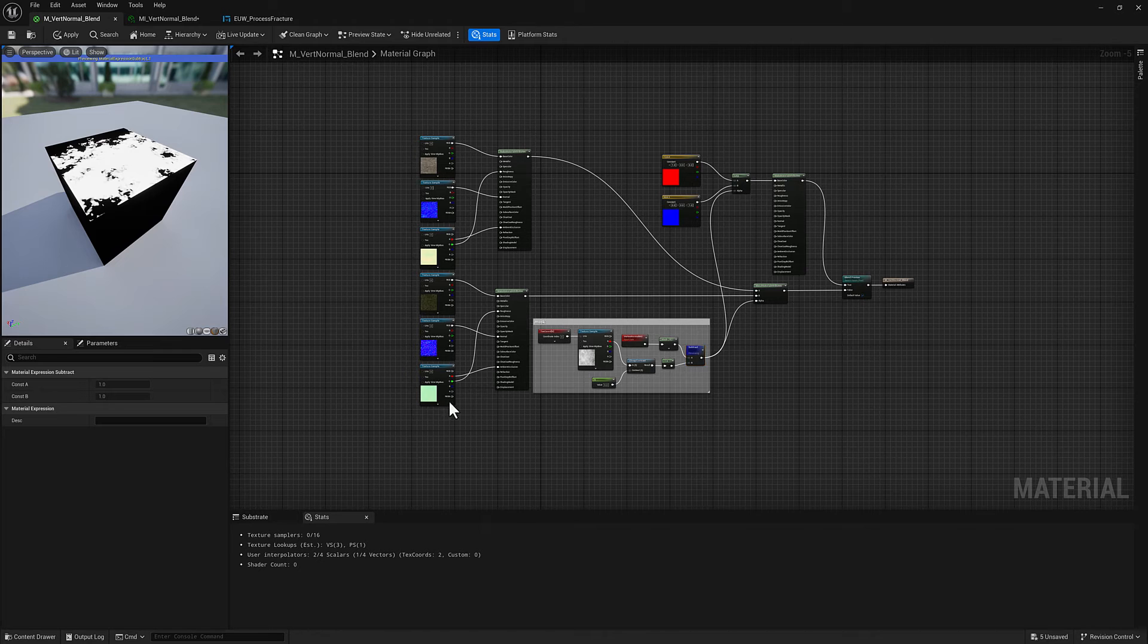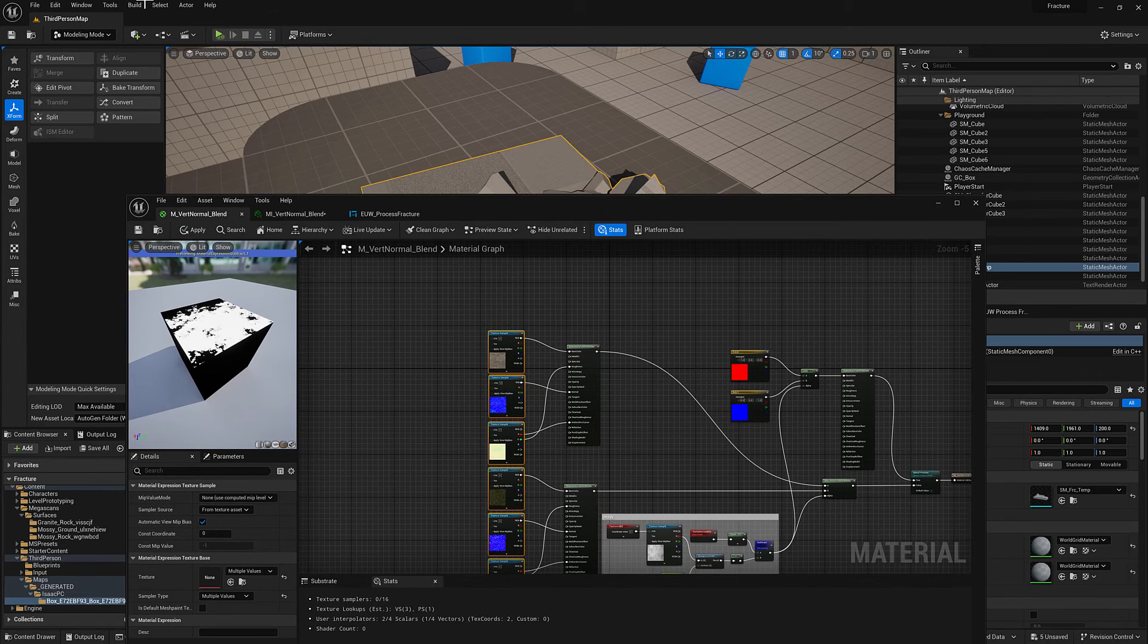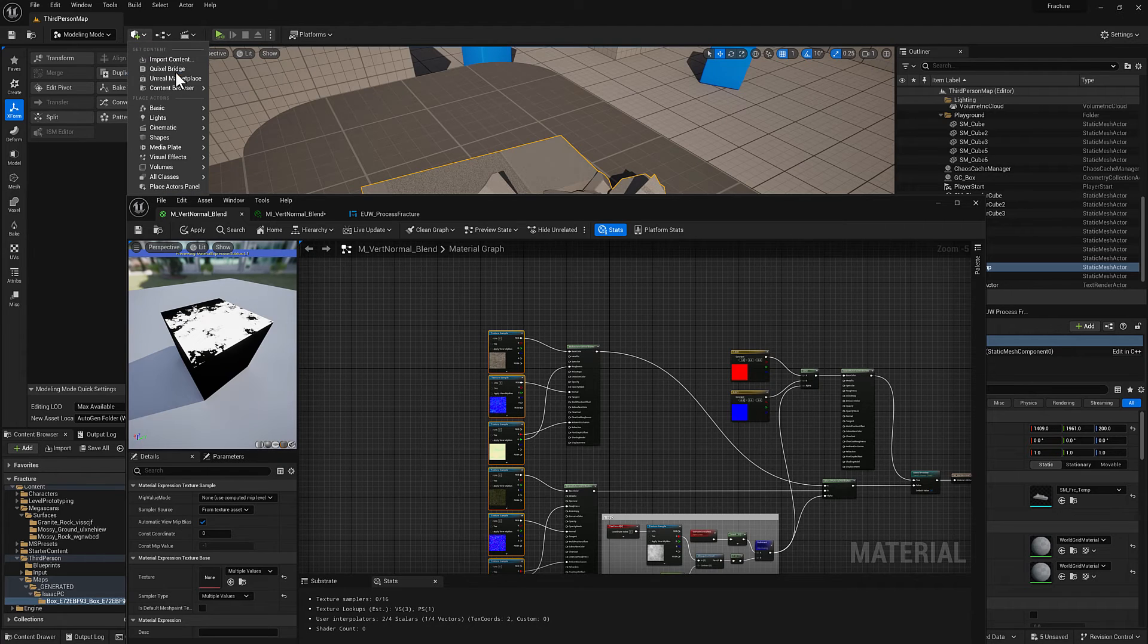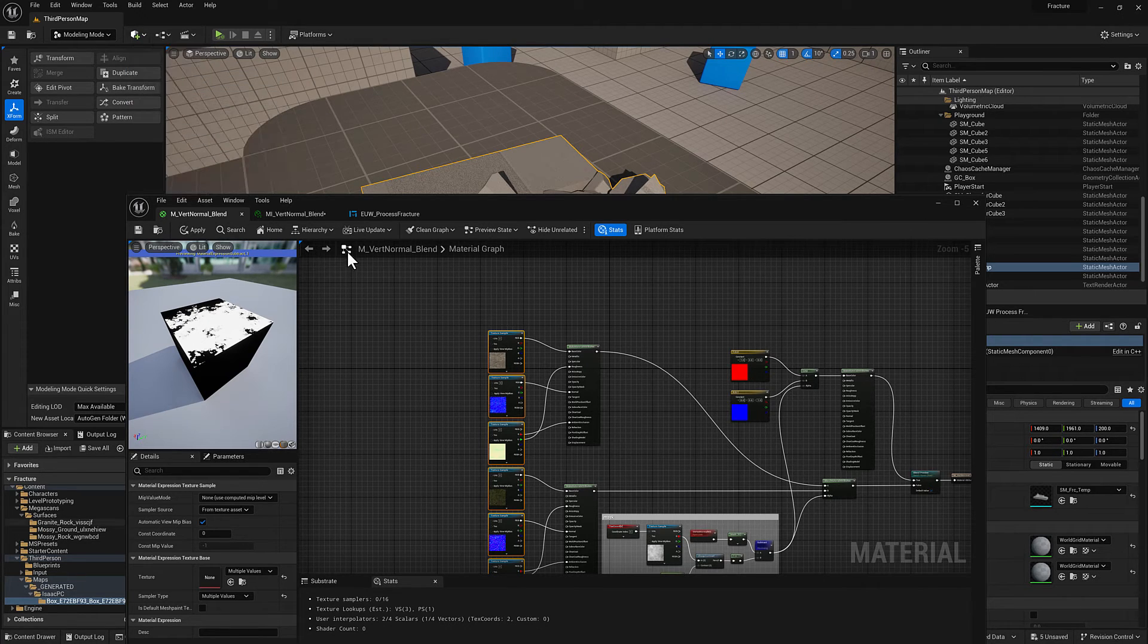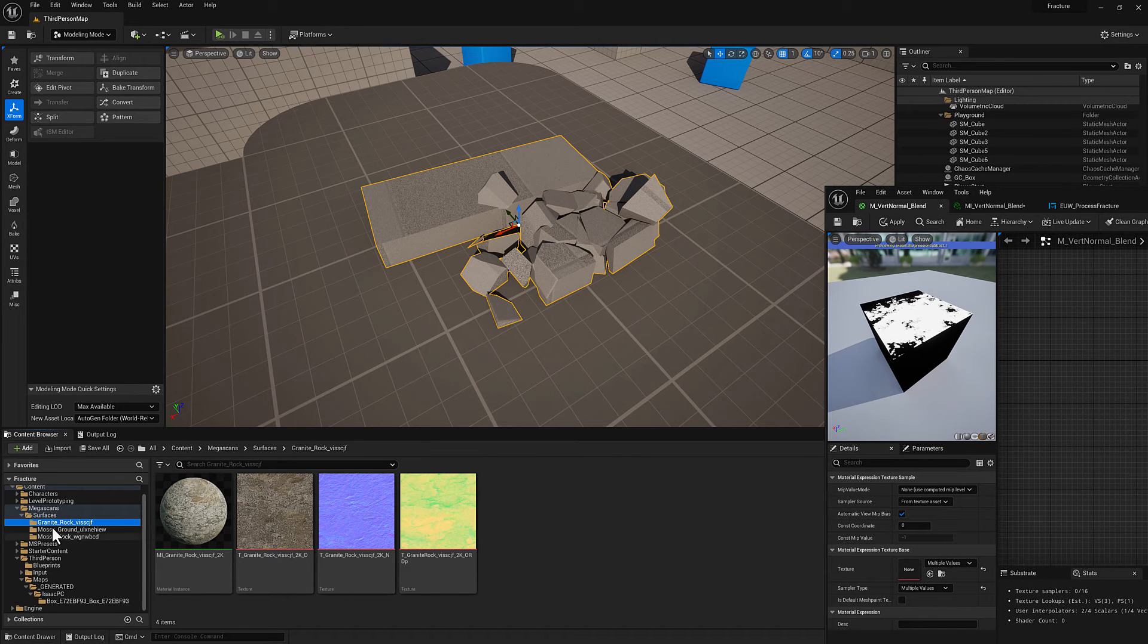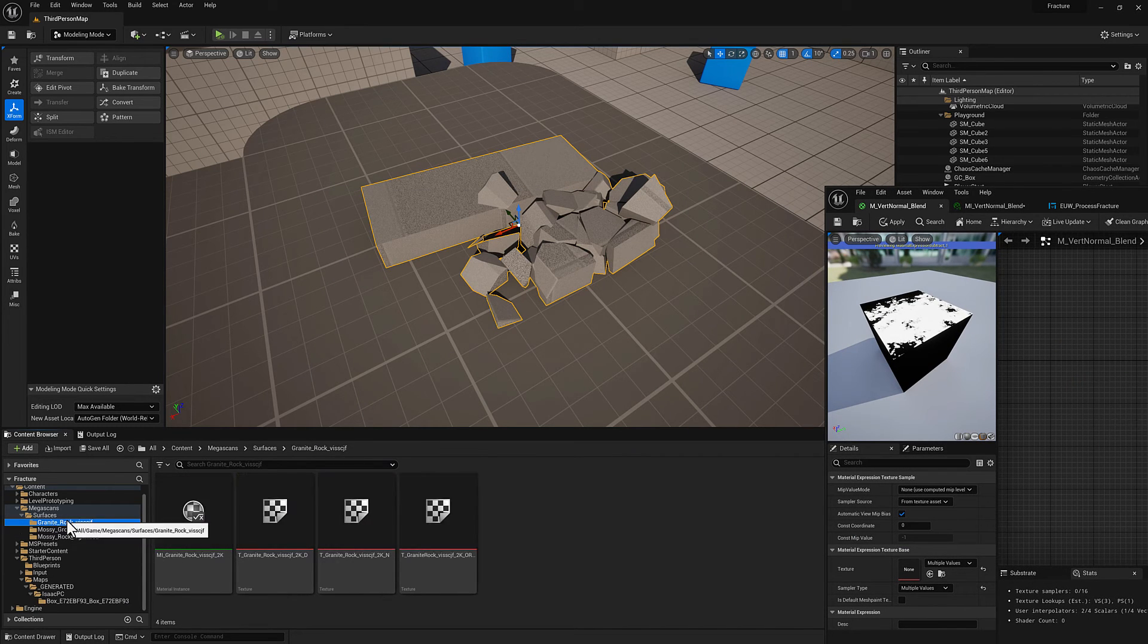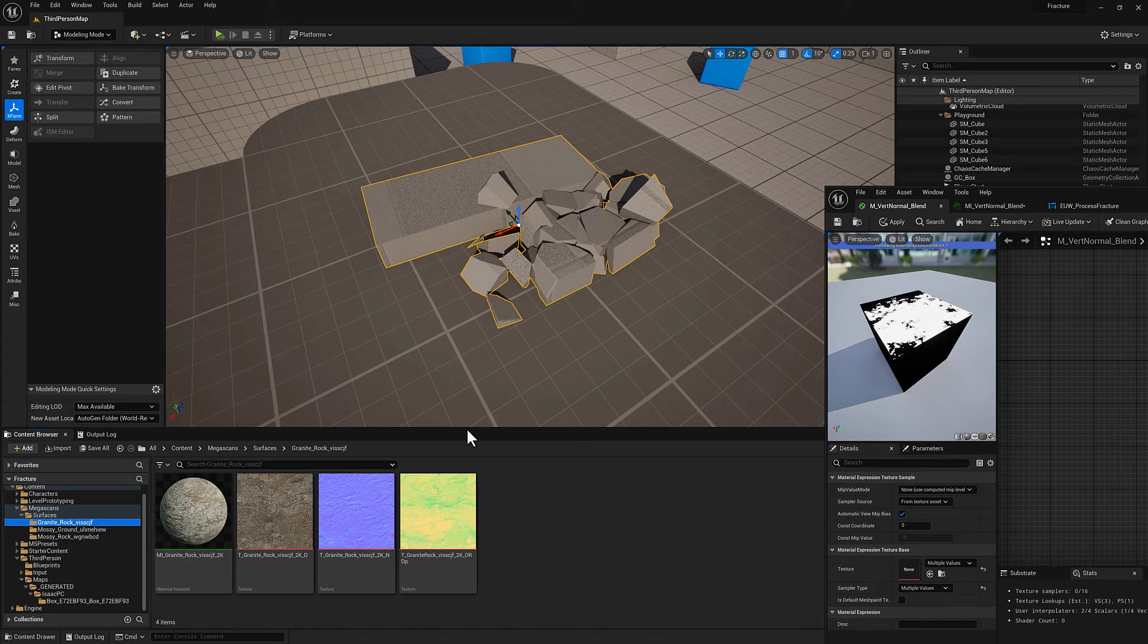Hopefully it's clear on how to grab these textures. You just want to go to the Megascans Quixel Megascans tool here, Quixel Bridge, and then just go and find them and they will show up here in the project kind of like this. So there's the mossy ground and there's the granite rock and there's the textures that are associated.